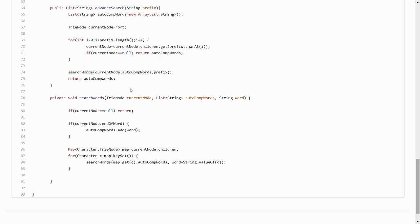That's it for the Trie data structure — hope you enjoyed it. As an improvement exercise, the current structure has insert and advanced search. For practice, try writing the delete and update operations: how to delete a word from the Trie, and how to update a dictionary keyword. Anyone who sends their solution to my email will have their solution referenced in the updated code. Thanks for watching, see you in the next video!